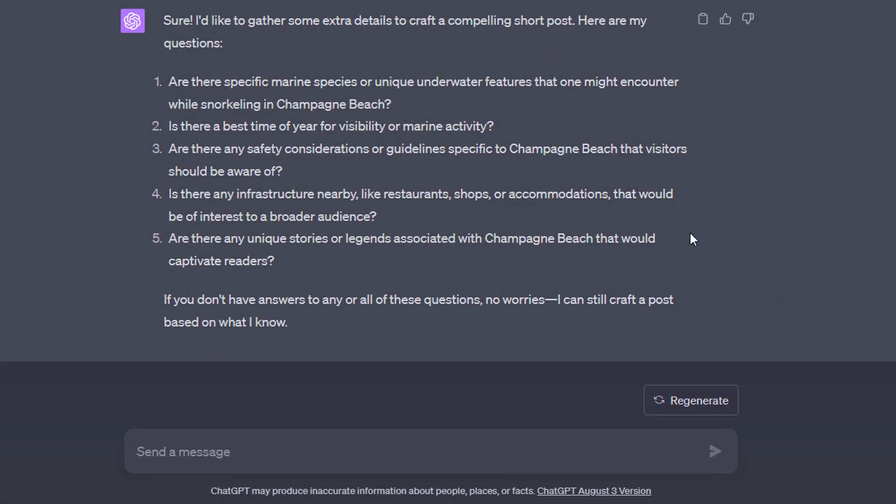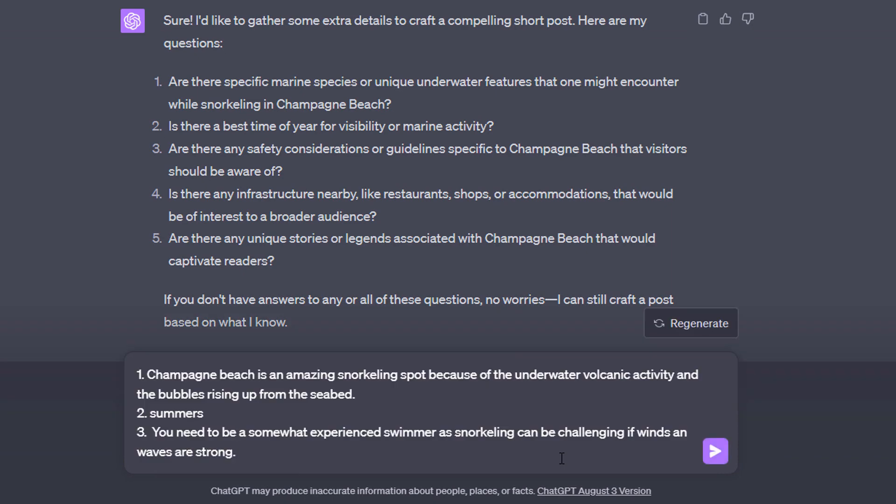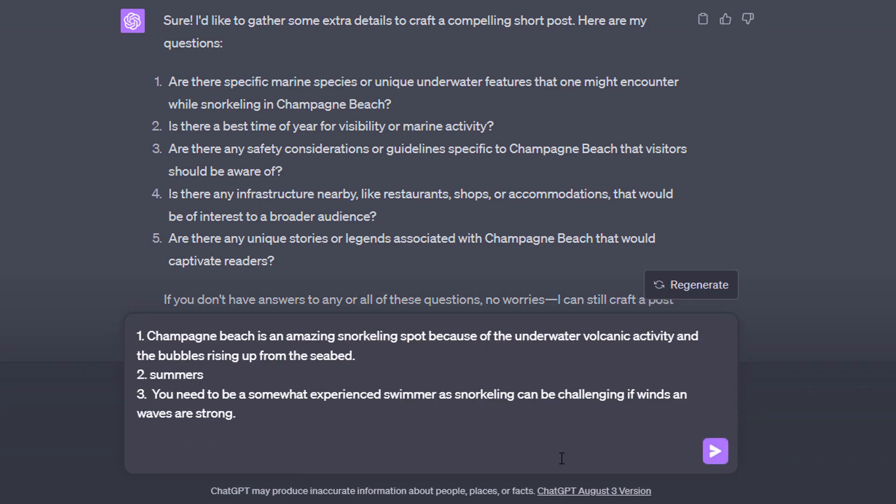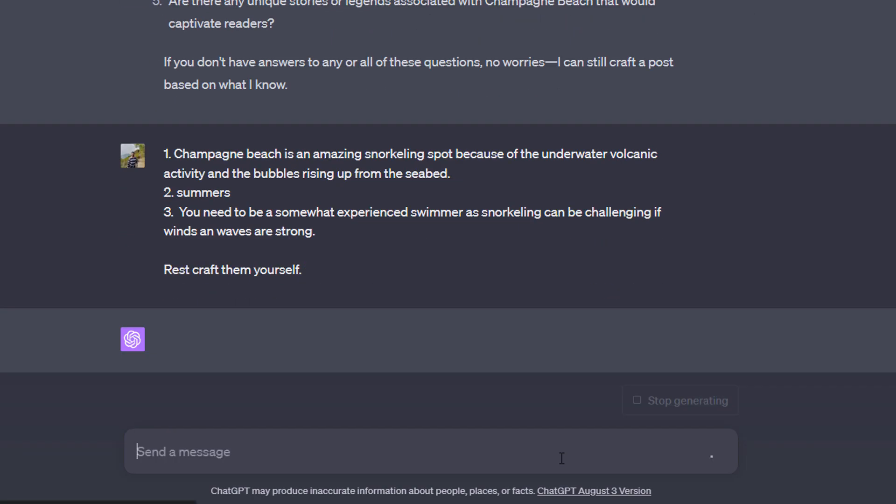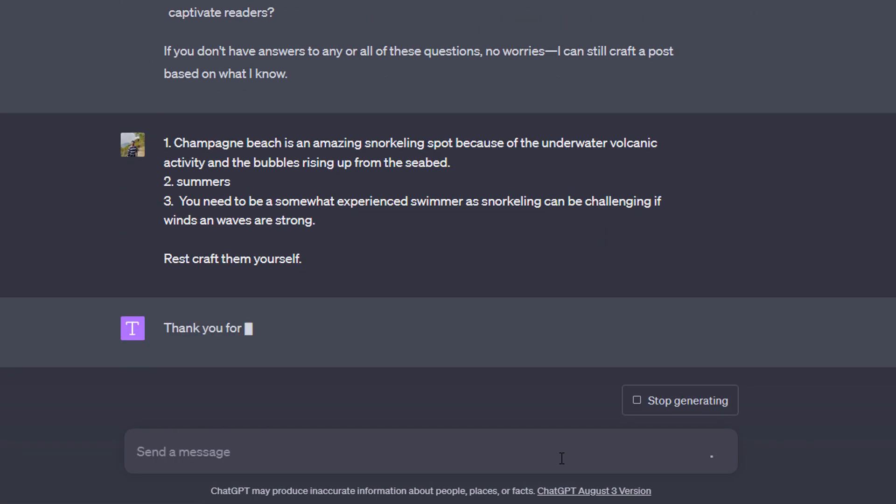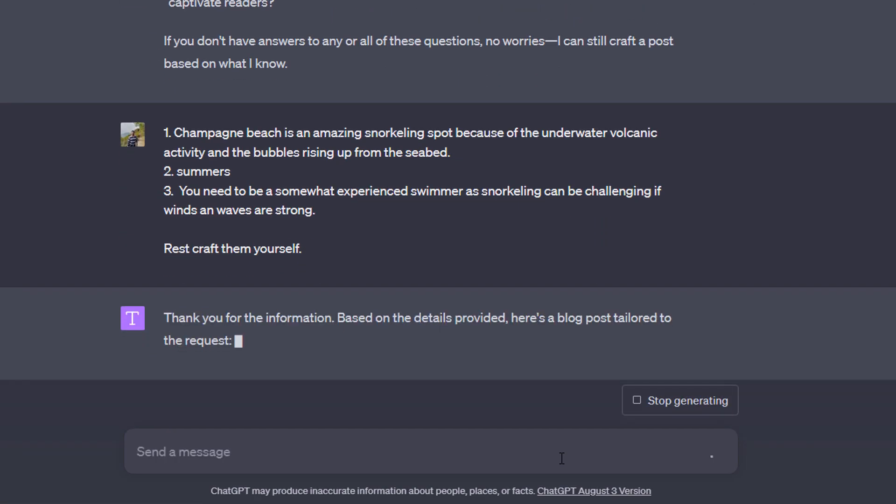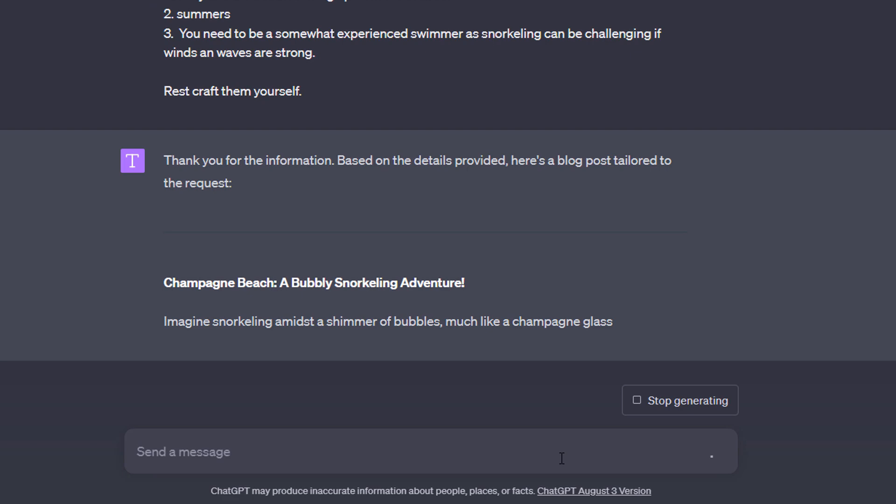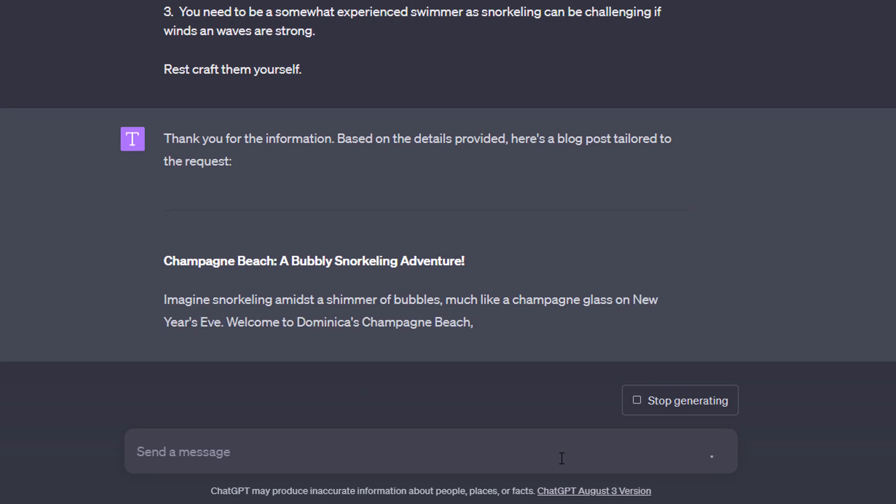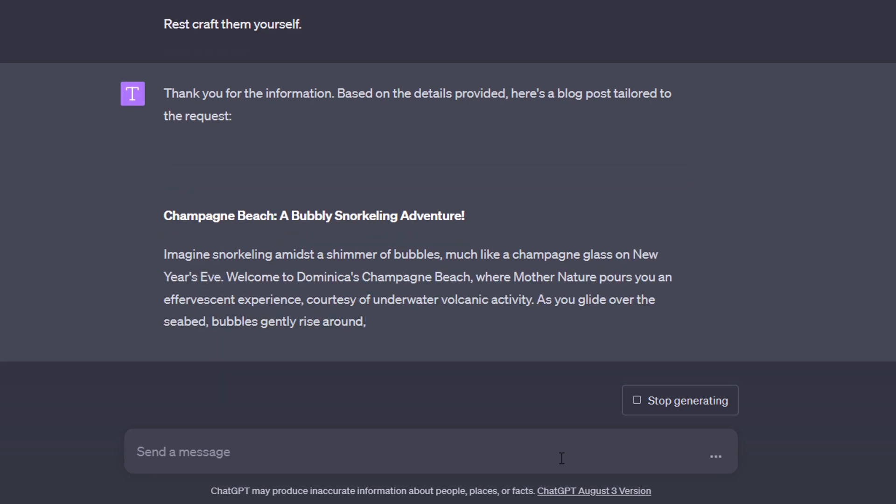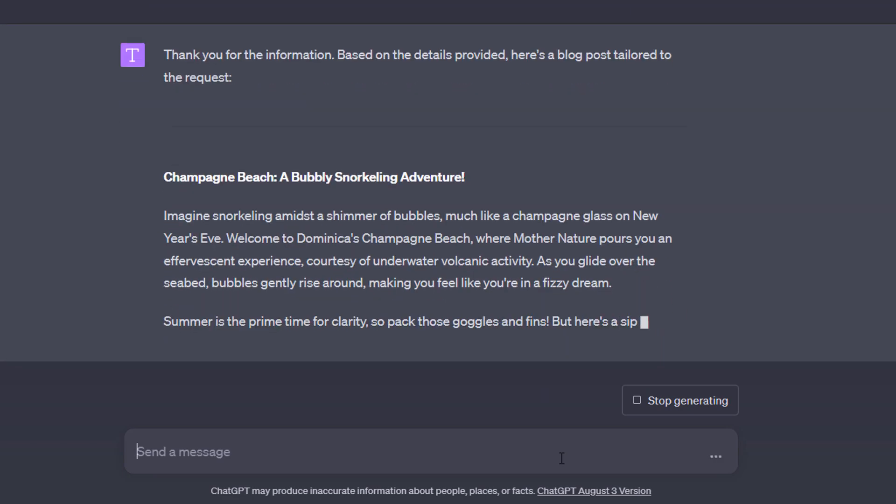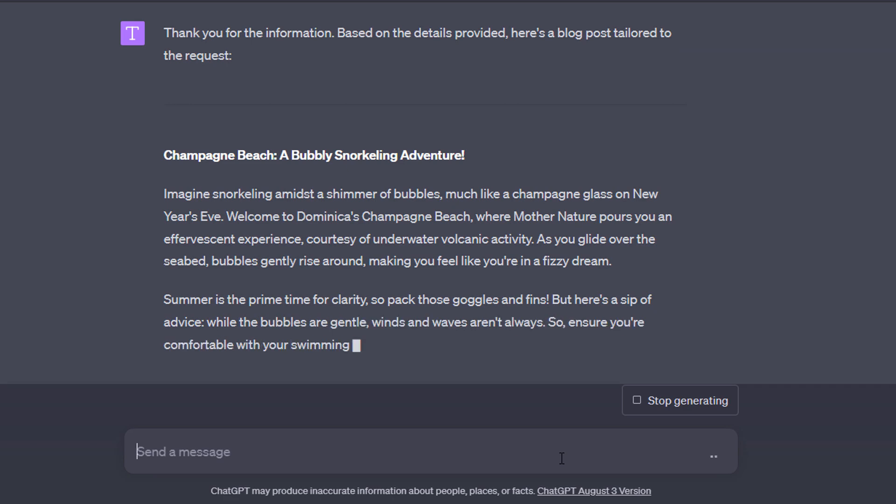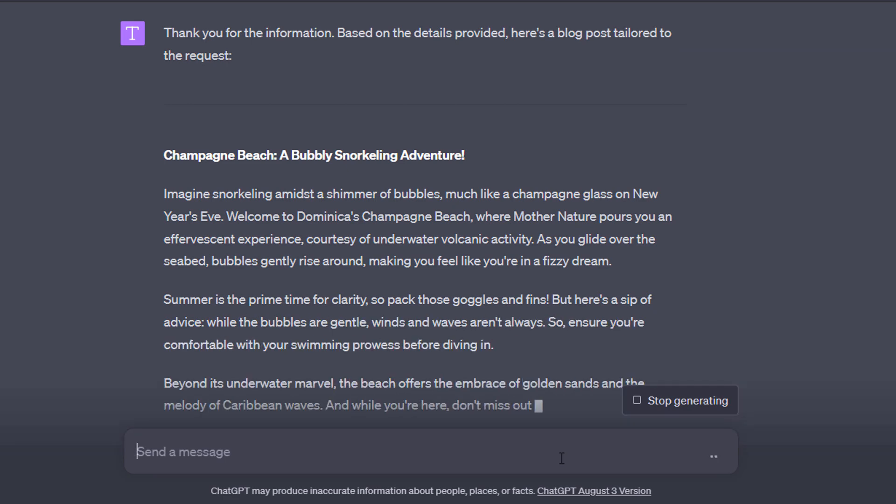Specifically here, it's asking me for extra details about Champagne Beach which I might want to highlight, like more detail about the underwater features, marine life, snorkeling conditions, or nearby attractions. Therefore, as a follow-up message, I provide more detail about Champagne Beach by answering the first three questions and leaving the rest to ChatGPT. When I send this prompt to ChatGPT, it generates me a great blog post which I could use on my website.